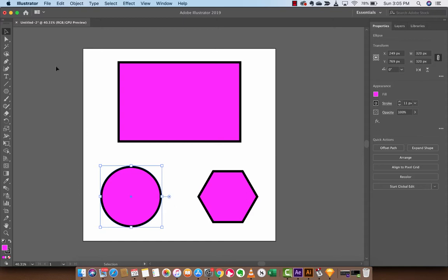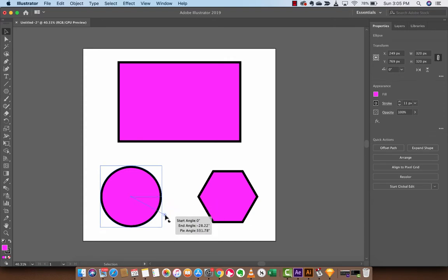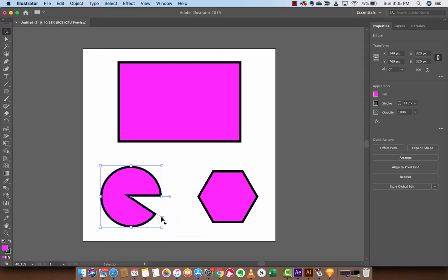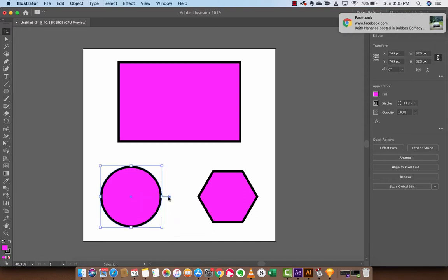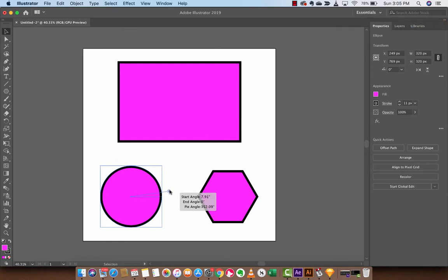But joking aside, you will see that they do have an ability to make some adjustments. I'm going to hit the direct selection tool. And as I pull on this, this is basically like the Pac-Man tool where you can make Pac-Man right there in one click. You're basically selecting angles and making adjustments to the starting and ending angle.